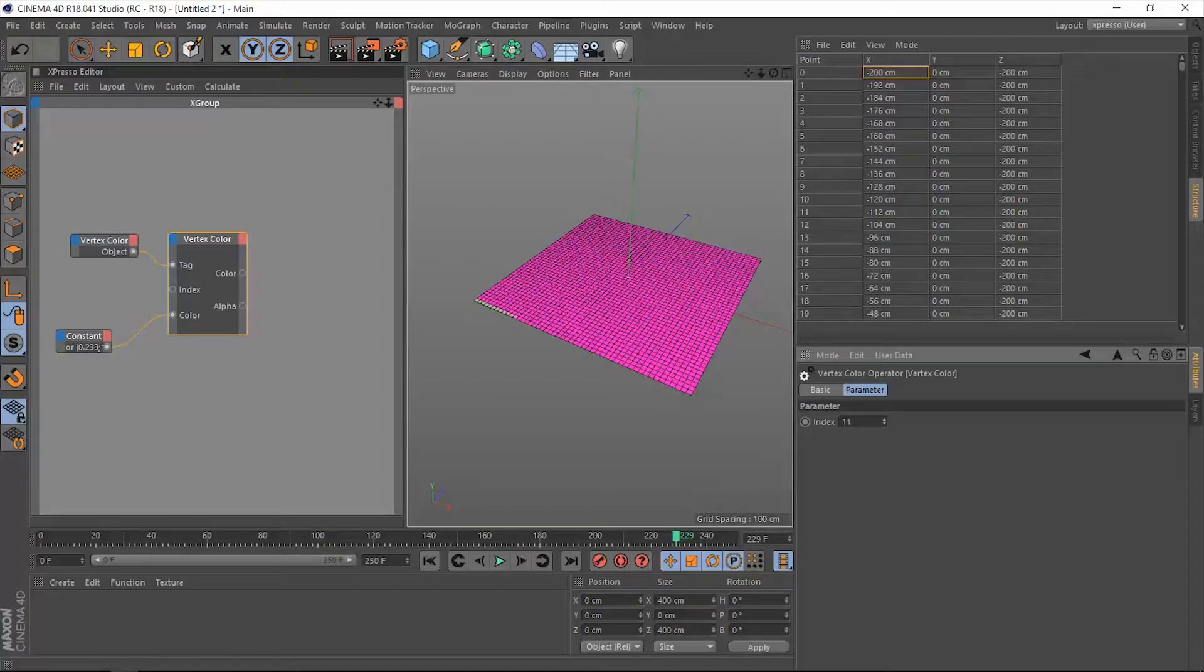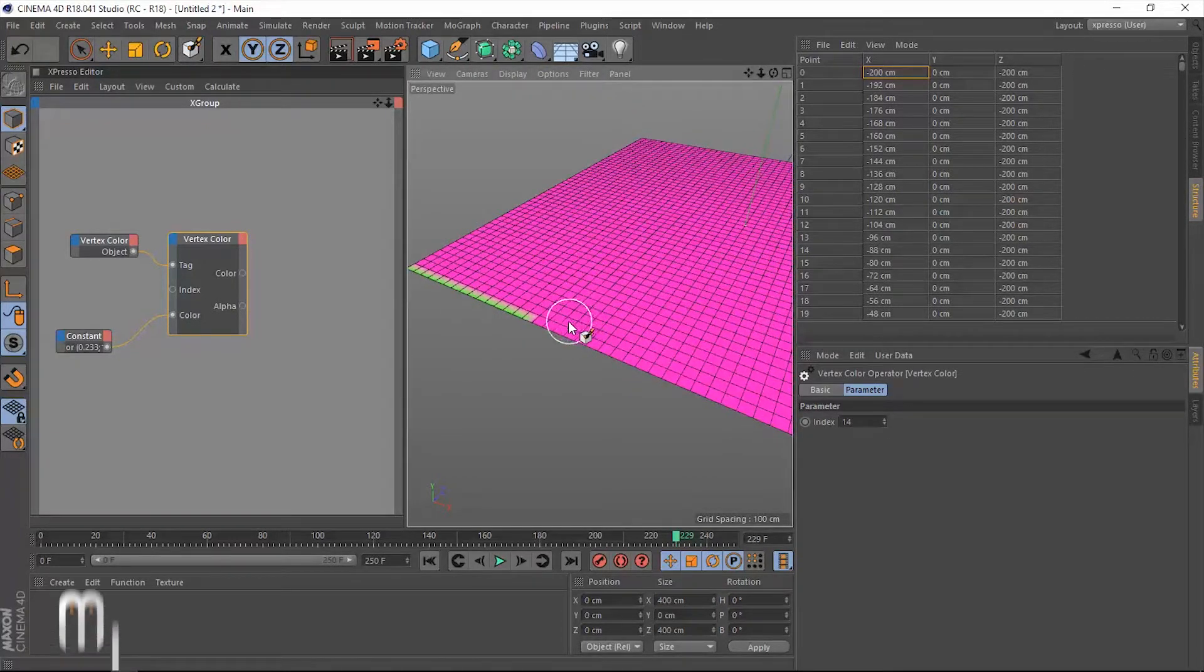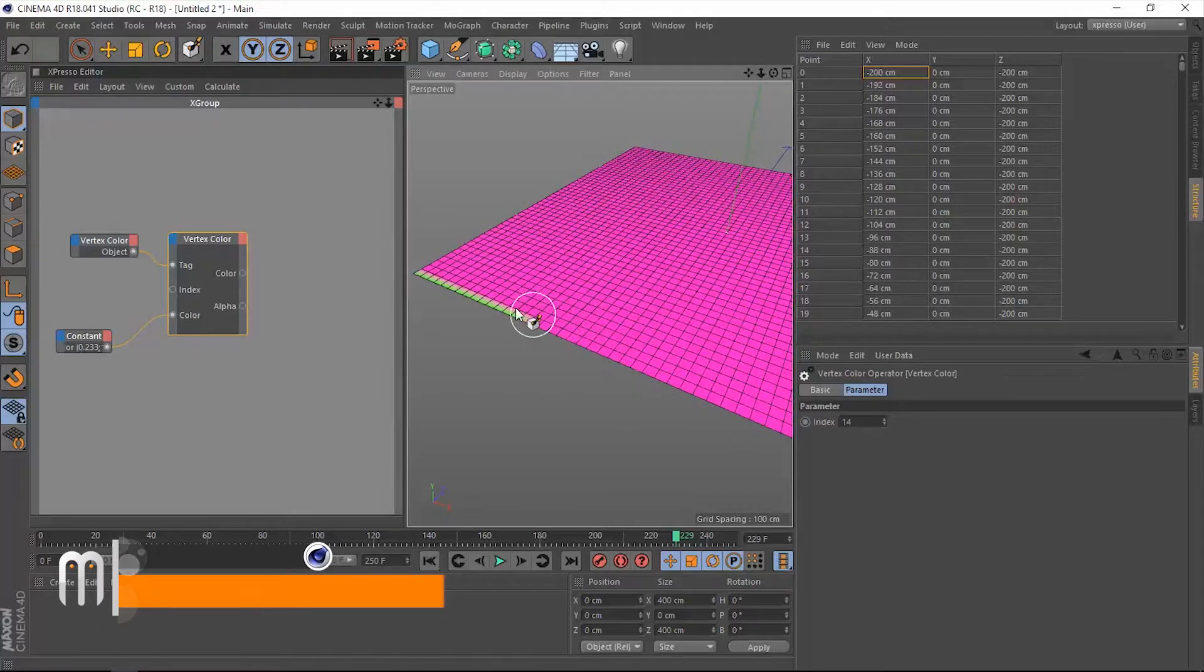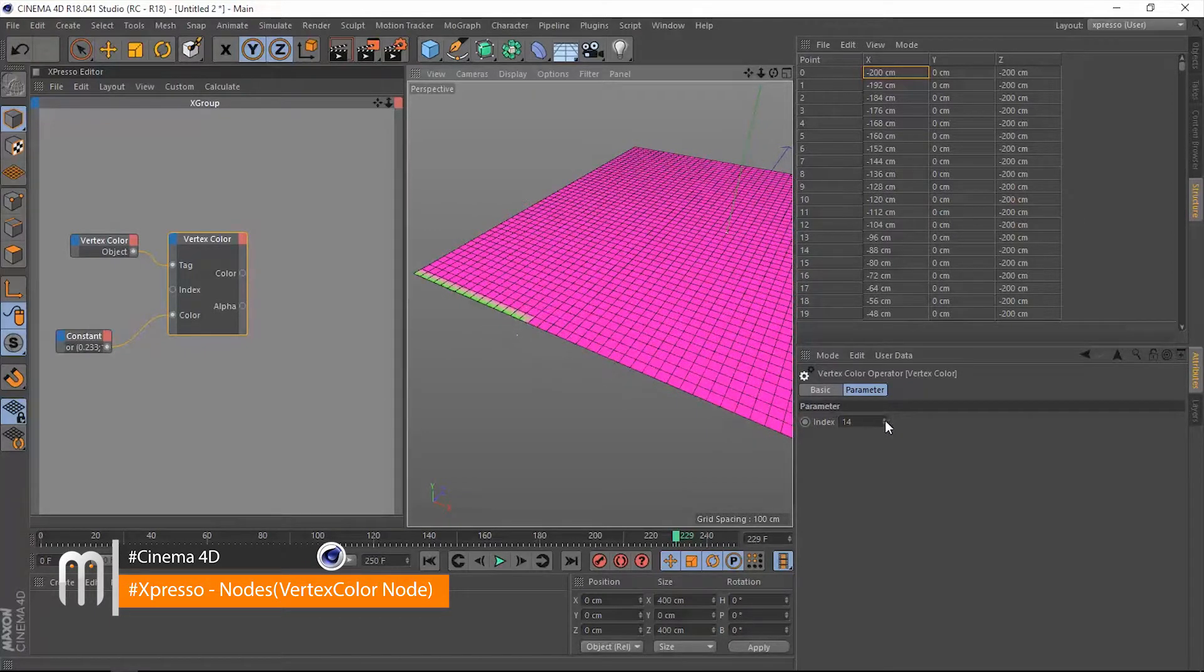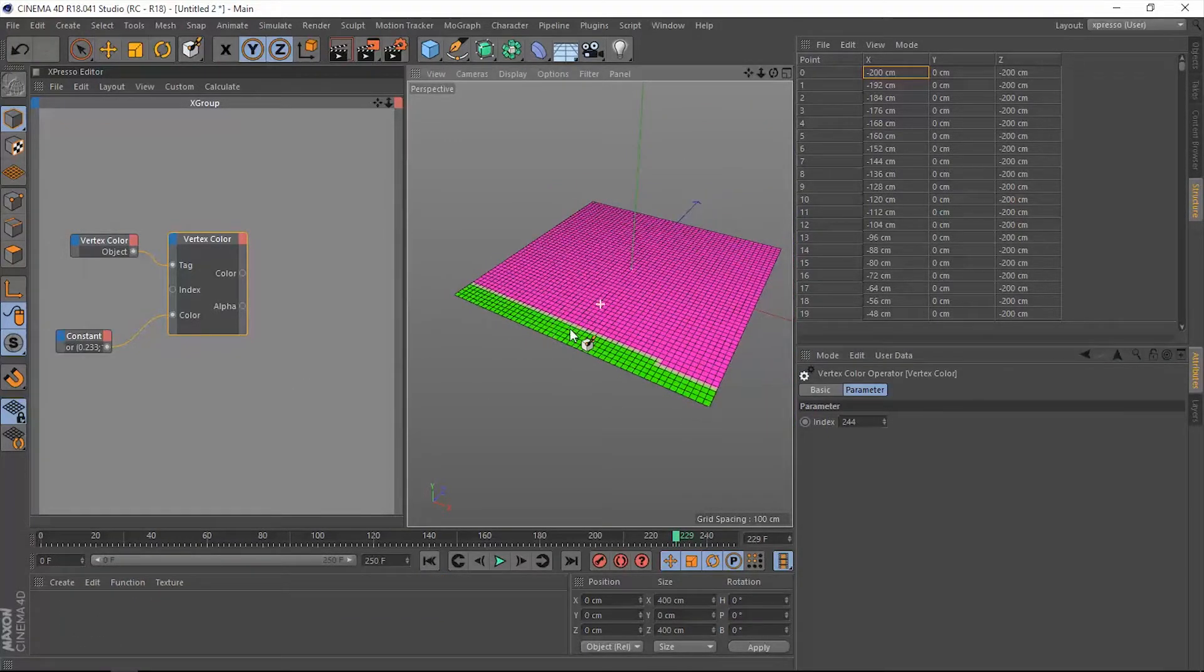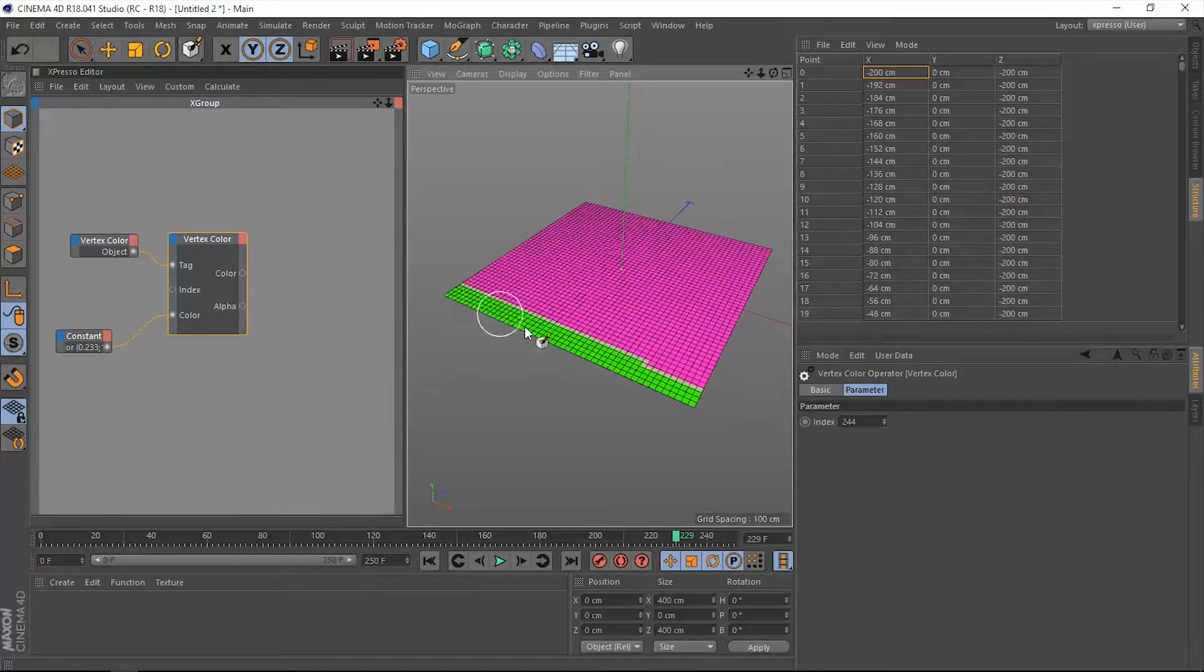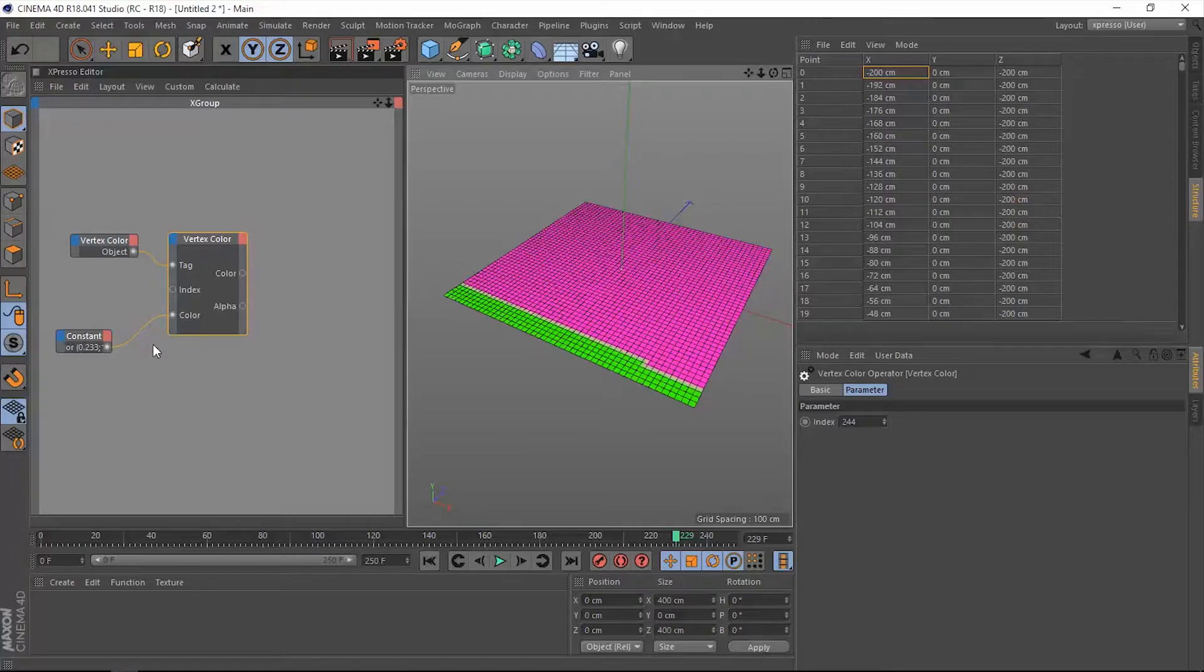One, two, three. Notice that once we cycle through this number all of these points taking the color green. Now we have this part of this plane color coded green due to this constant node that has been connected to this color input port of this vertex color node.